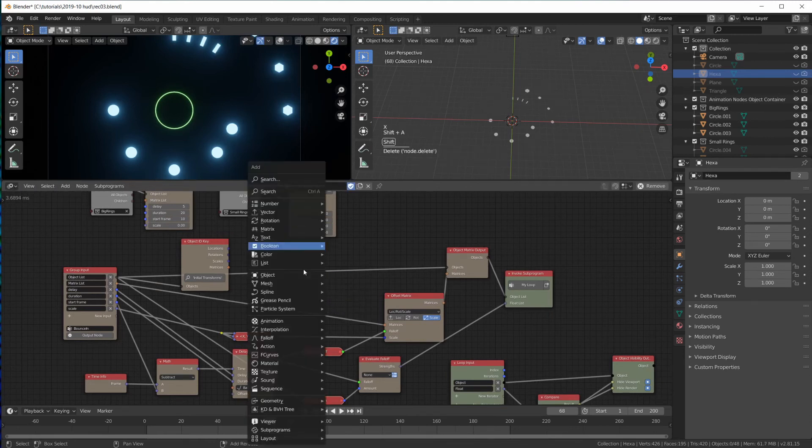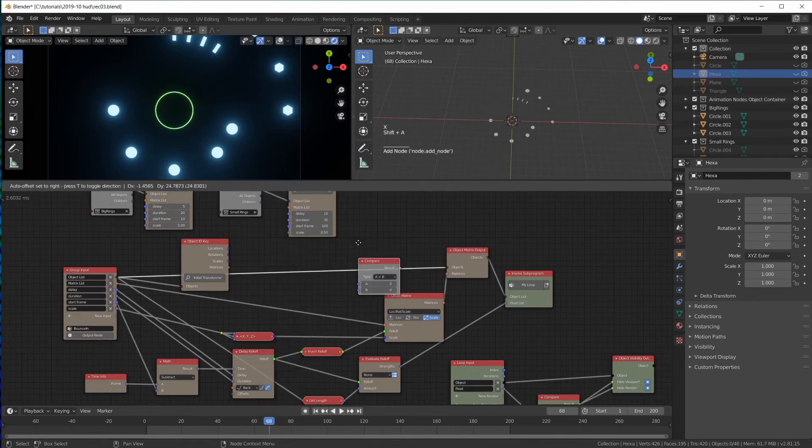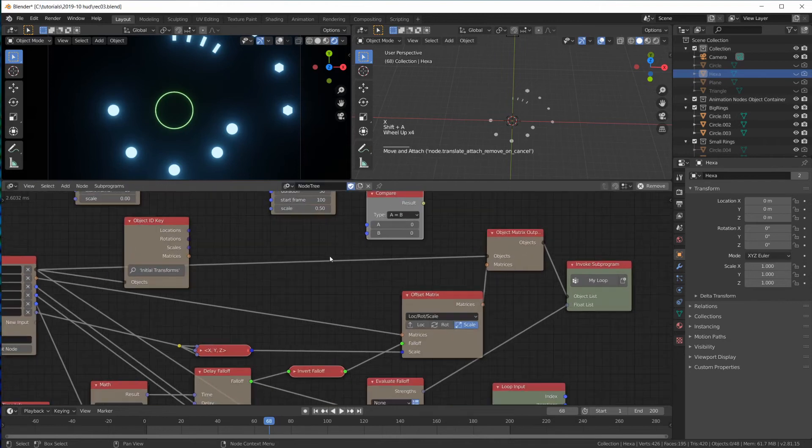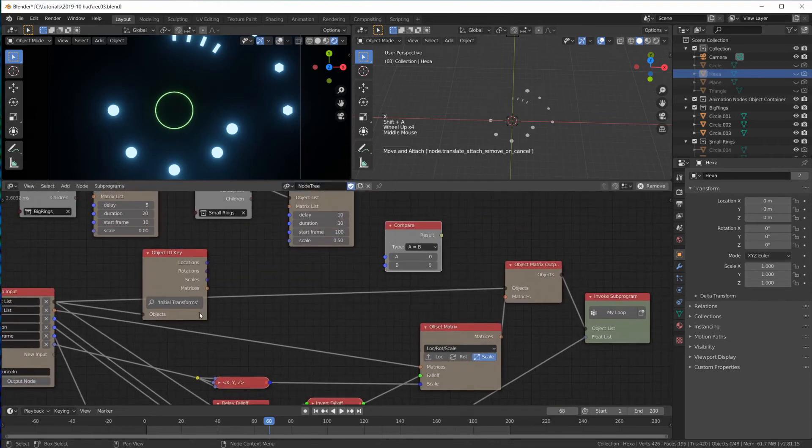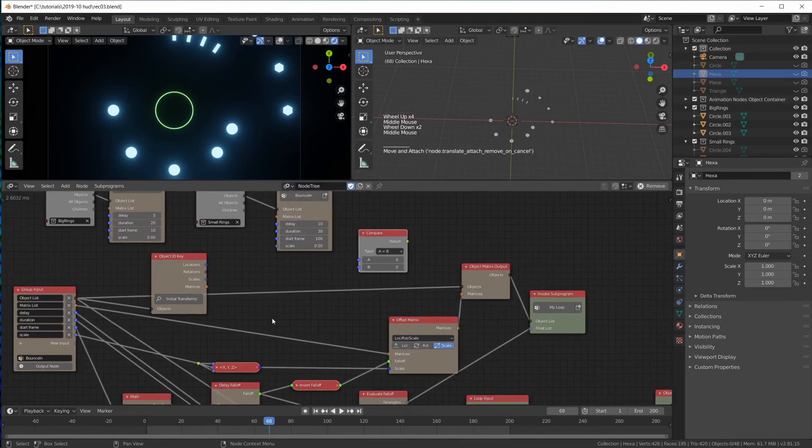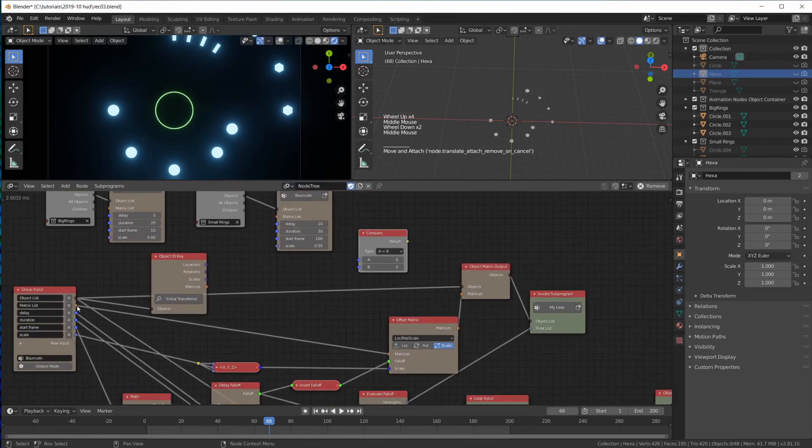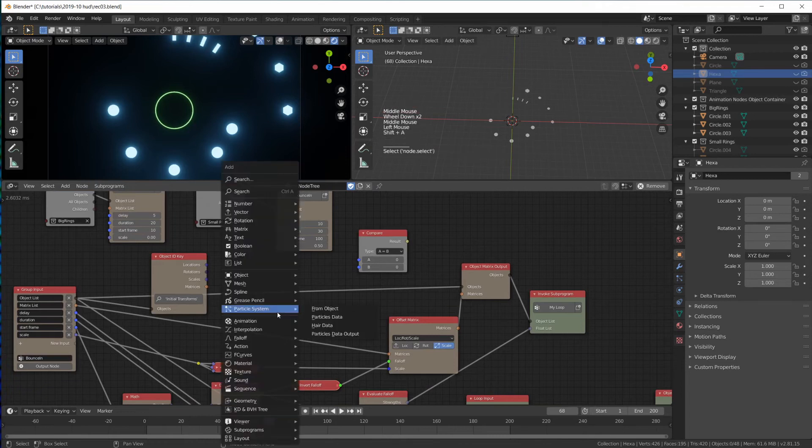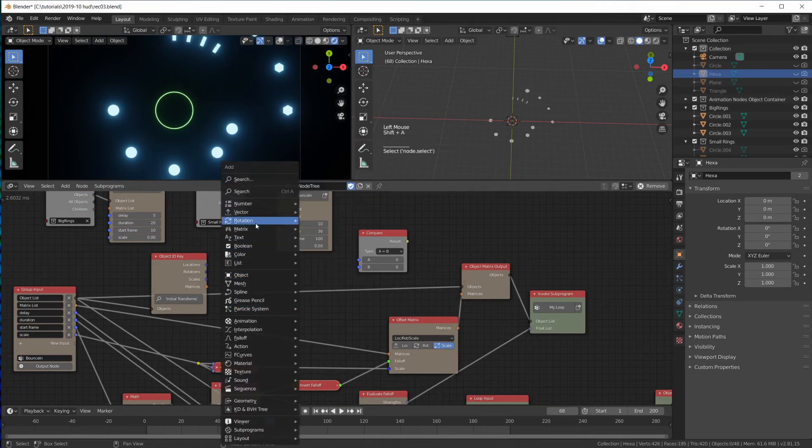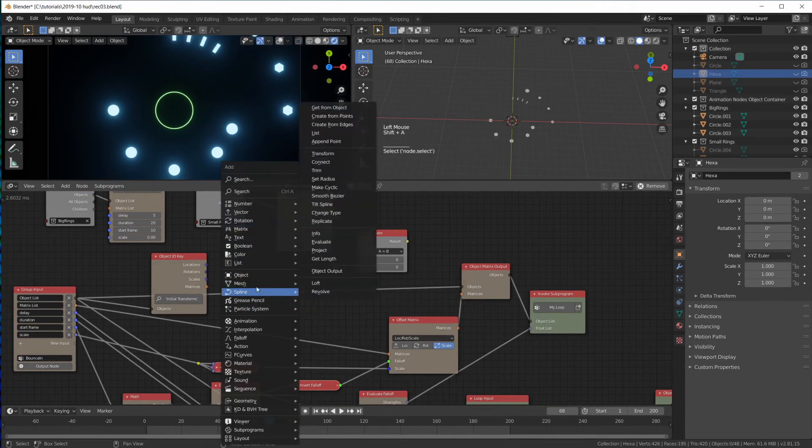We need a boolean compare. So we're going to compare the length of this matrix list. Let's do that. Let's get a list. Where is it?